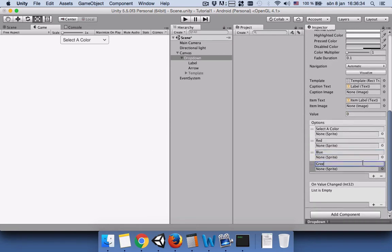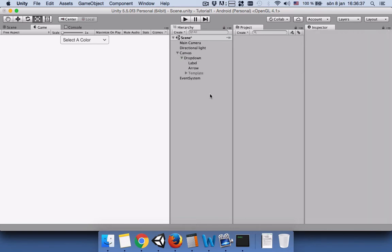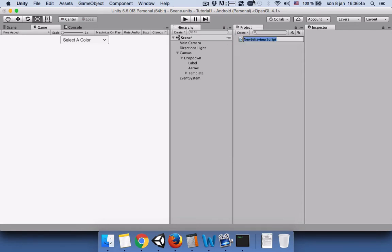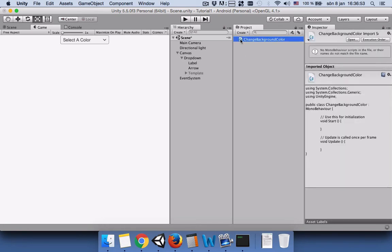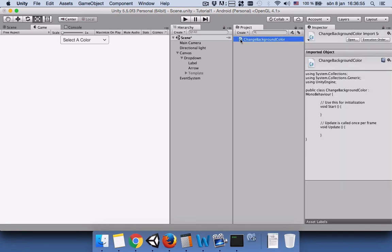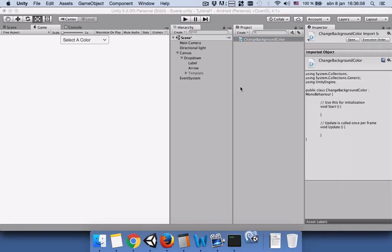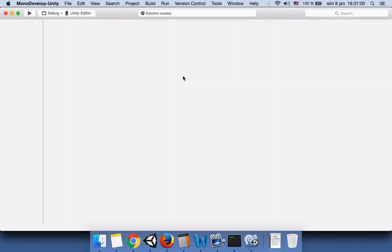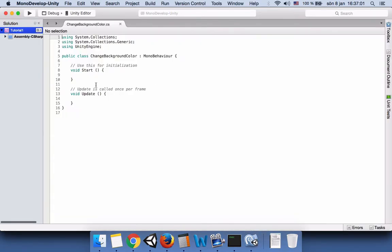The next thing we need to do is to create a C sharp script and name it change background color. Let's open this script.